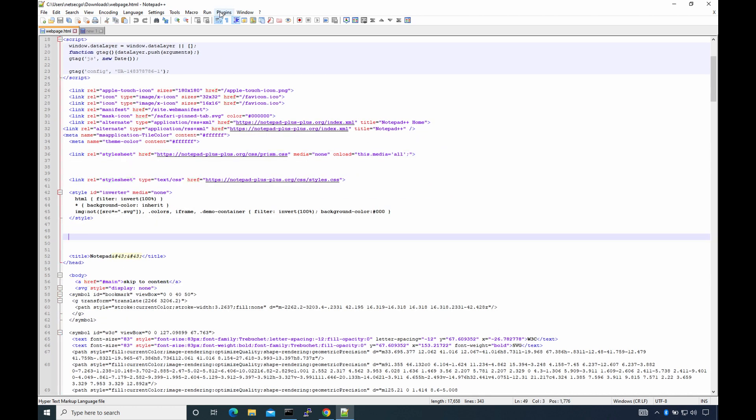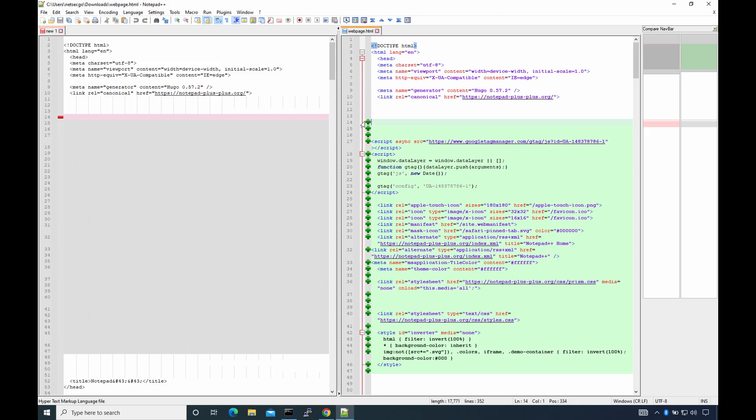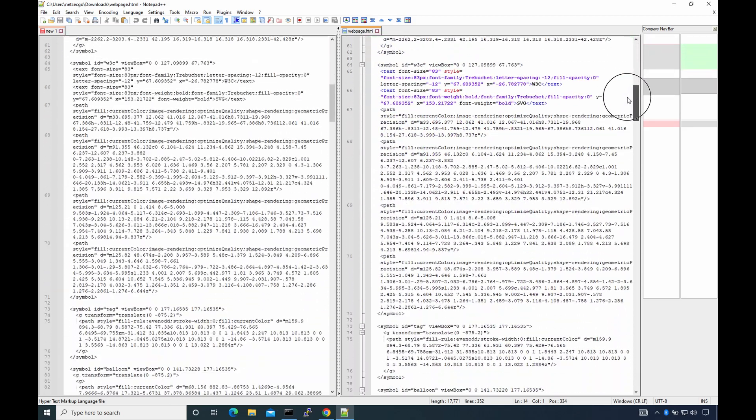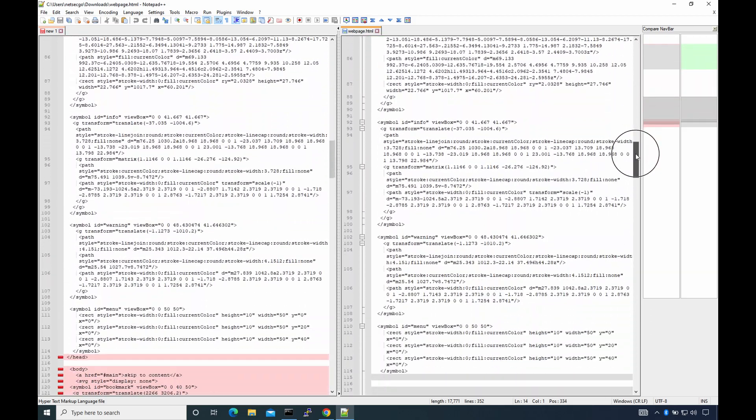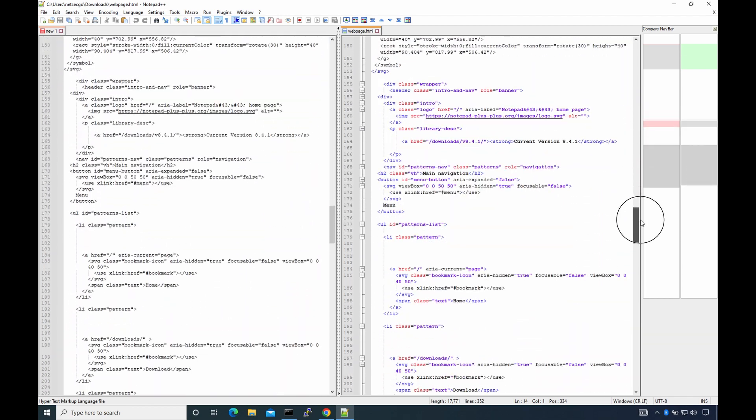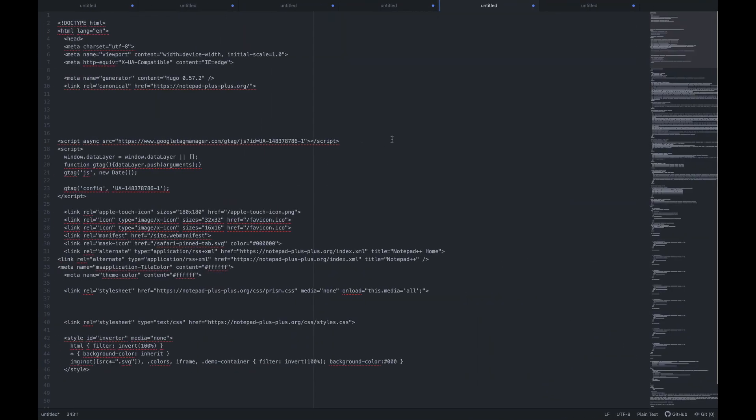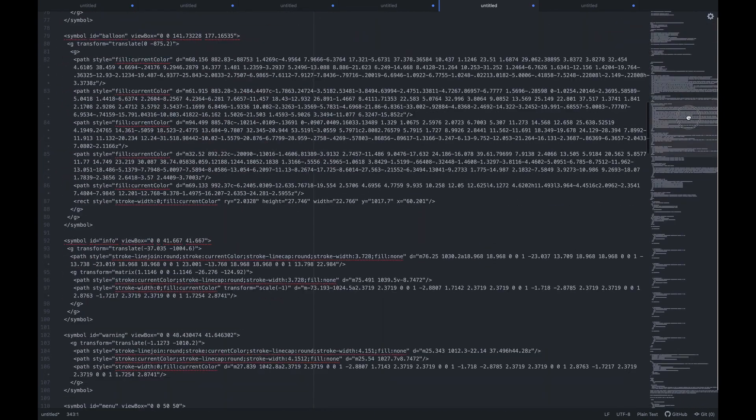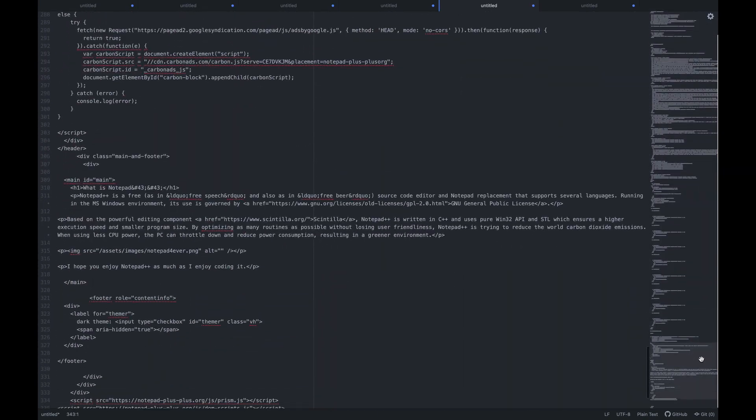Take for example the Compare plugin for Notepad++. It lets you quickly and easily find out changes in two files line by line. Or minimap in Atom, which lets you navigate to the part of the file of interest in a second rather than having to scroll through page after page.